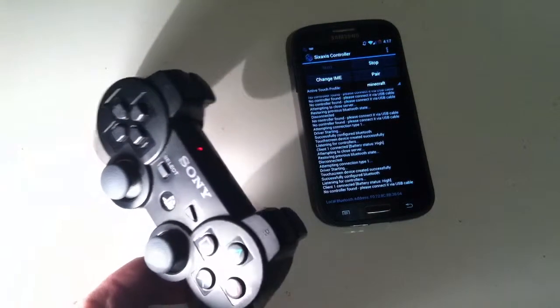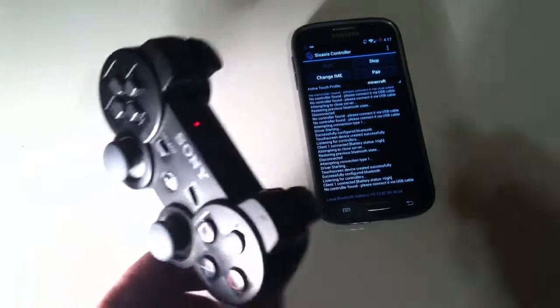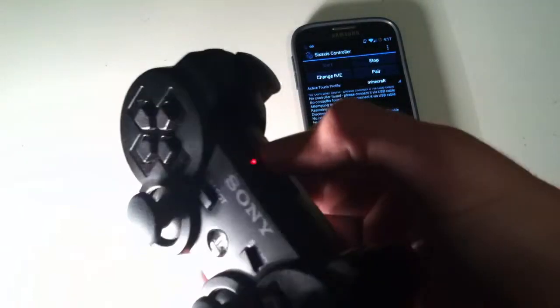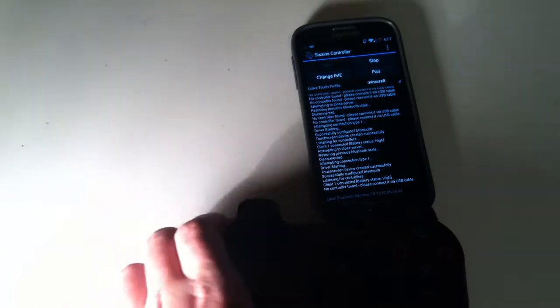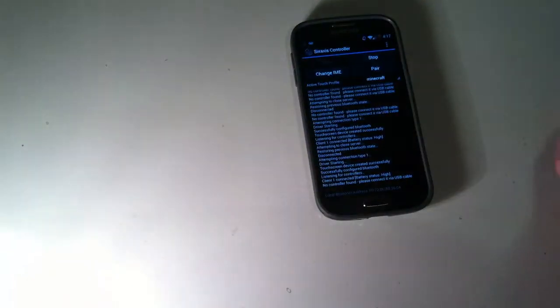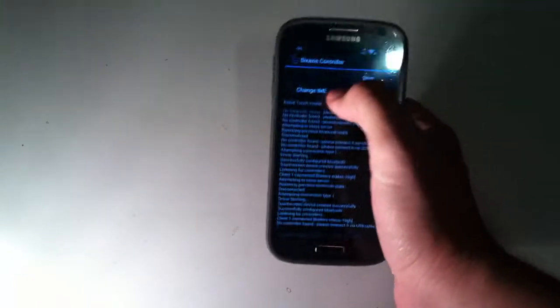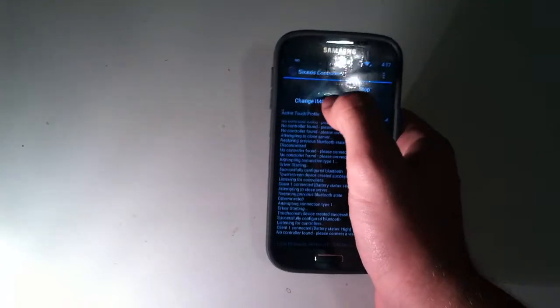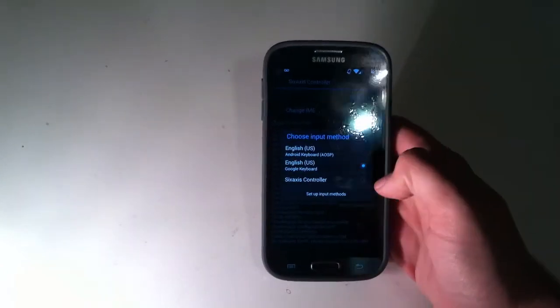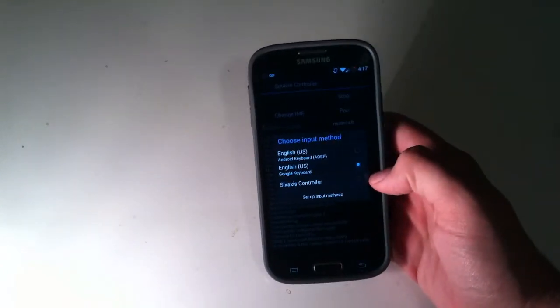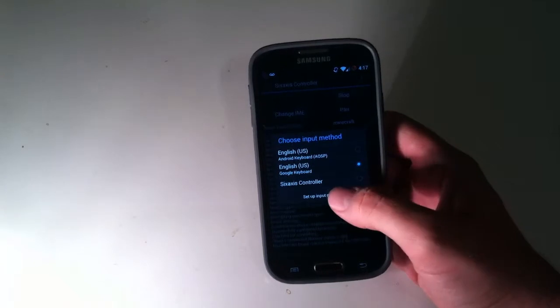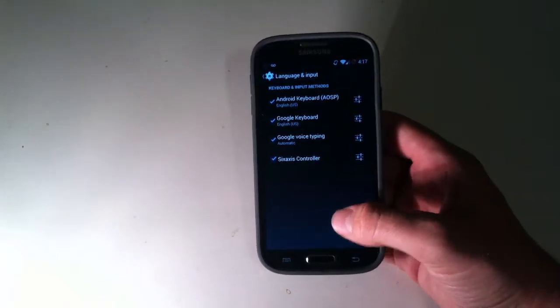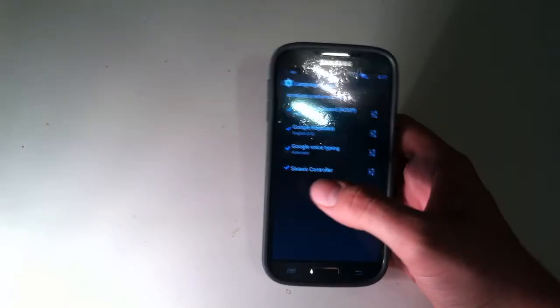So next we're just going to turn it on and hit pair up here. Okay, and as you can see, it'll actually turn on the player one button up here. I don't know if y'all can see that, but player one button is turned on. So next we're going to move the controller out of the way, actually, because we don't need it for this second. So we're just going to click this change IME.